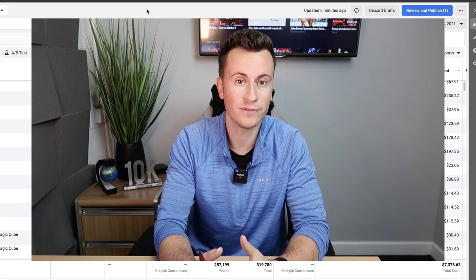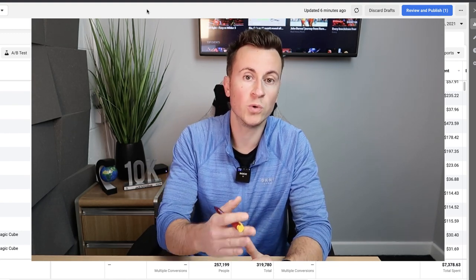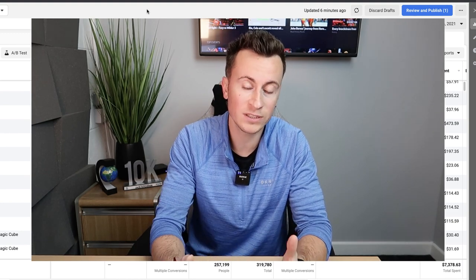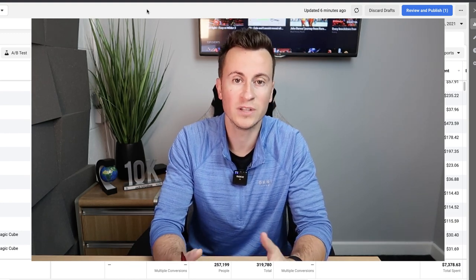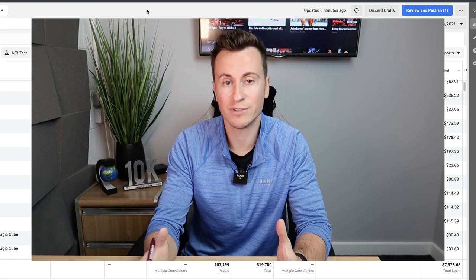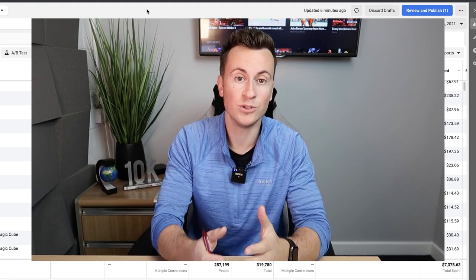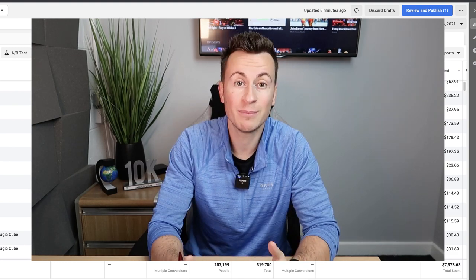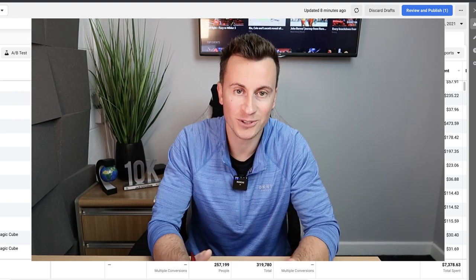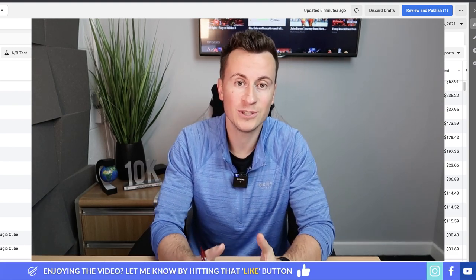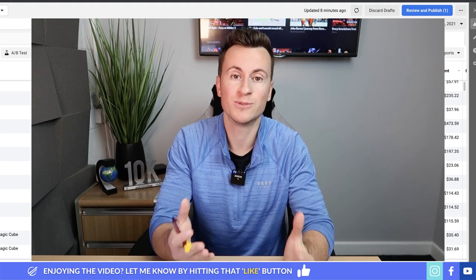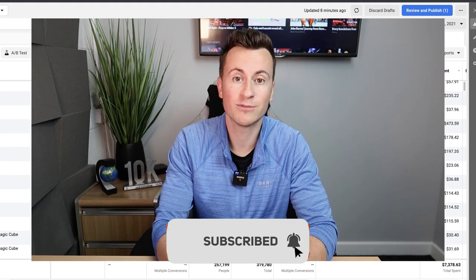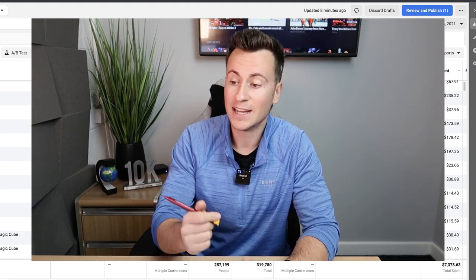We'll start at the very beginning. I'll show you all the different campaign objectives, what they do and how we can use them to your advantage for your business. Then we'll go through all the different ad set options, show you how to target really high quality audiences, the best placements to use, and take you through absolutely everything there is to know when it comes to using Facebook ads to sell your products.